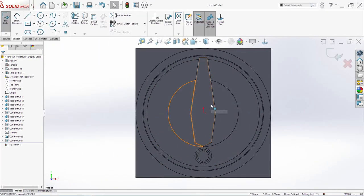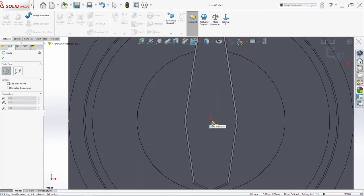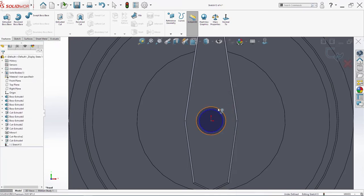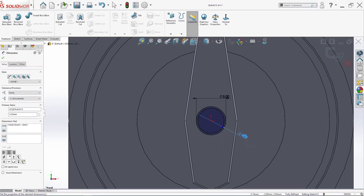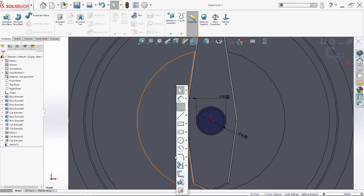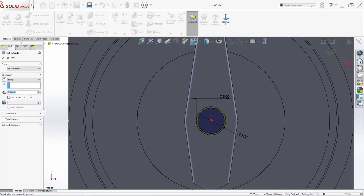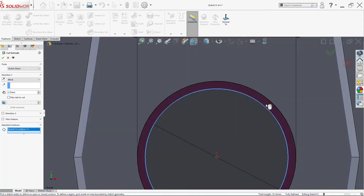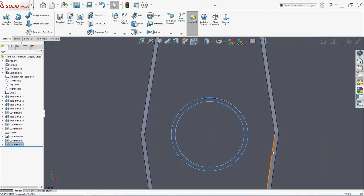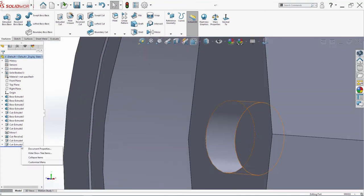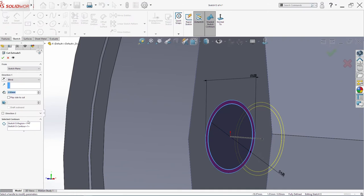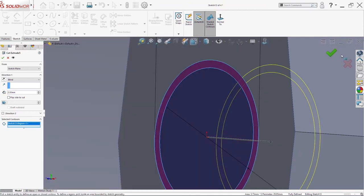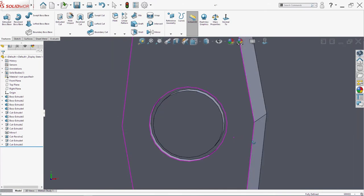Now I need to sketch here. I will make two more circles. This will be 5mm. This here 4.5mm. Extrude cut. 2.5mm. Select contours. And select this contour here. Click ok. I will edit this extrude cut. So again. Now is ok.